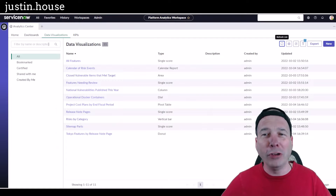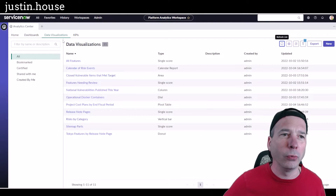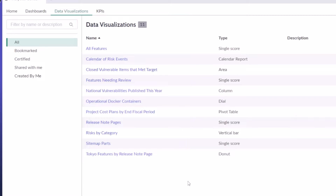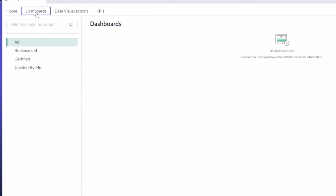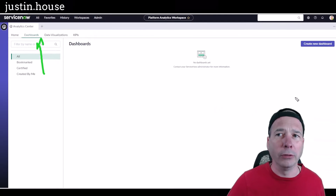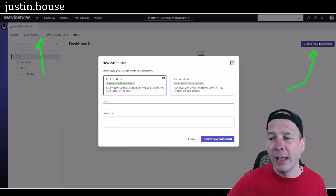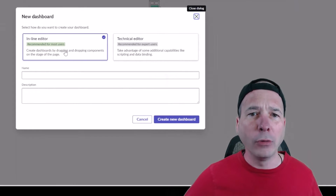I'm over here in the Platform Analytics Workspace — please go watch those previous videos about how I created these data visualizations. We're going to create my dashboard and a bonus dashboard so you can see what that looks like. Let's go to Dashboards using this tab, and I'll click Create New Dashboard to get started.